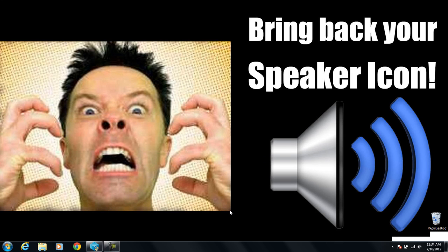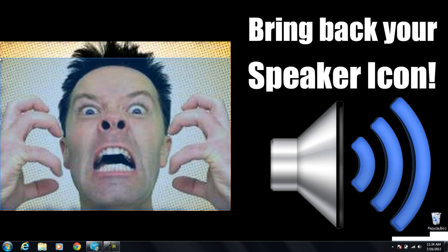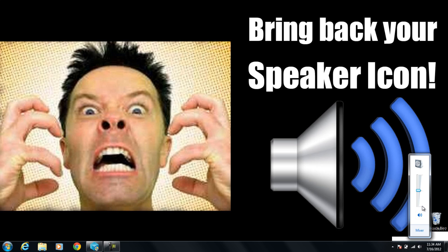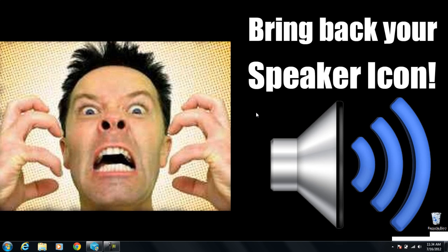A lot of you might feel extremely annoyed and frustrated because your speaker icon down here in the taskbar next to the clock, and even your battery icon, just all of a sudden disappeared. You don't know when your computer is going to die and it's difficult to change the volume because you can't simply click on the icon. It happened to me and I want to show you how to fix it.